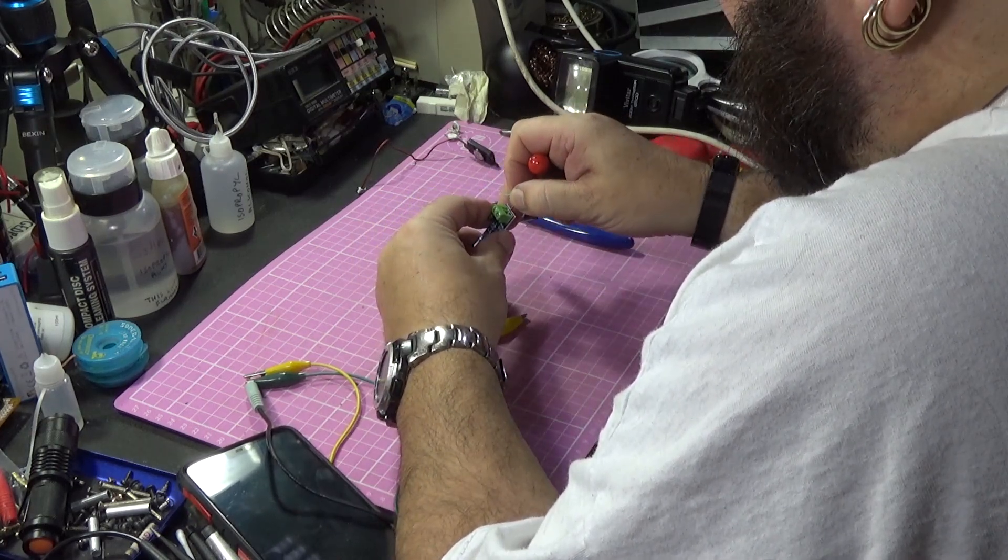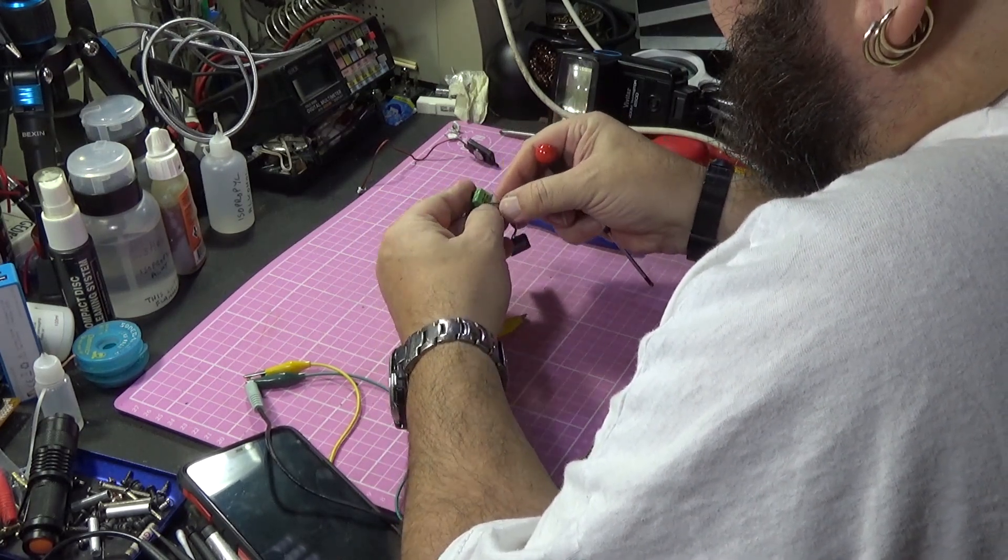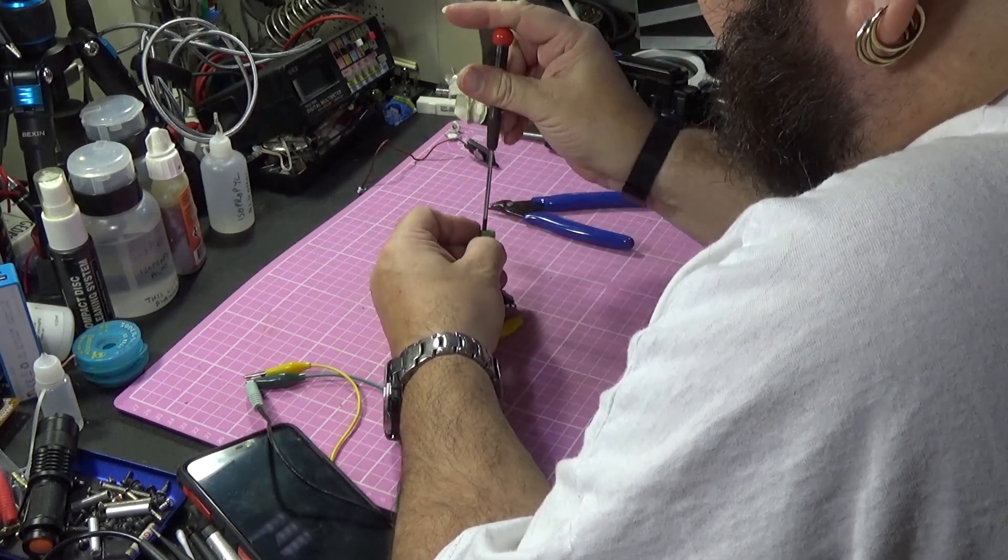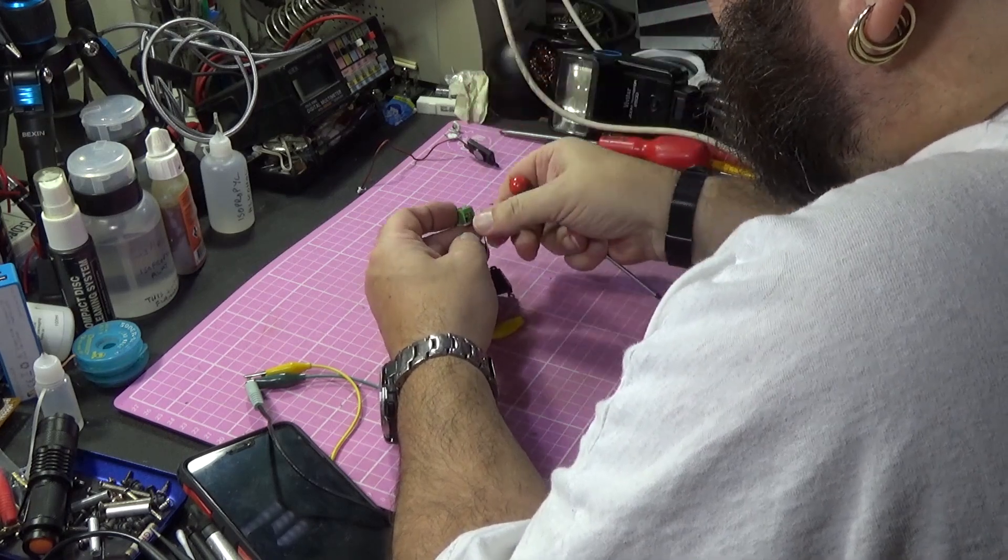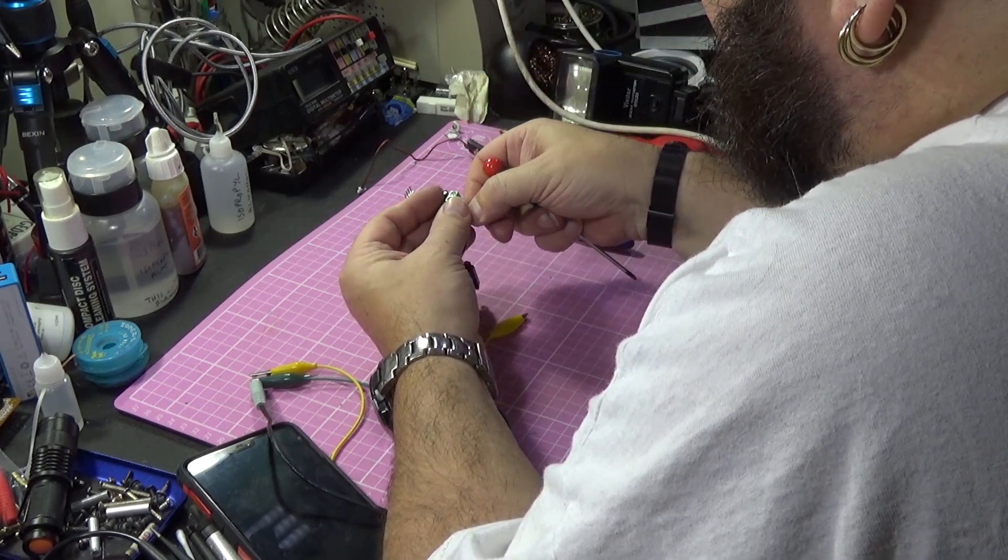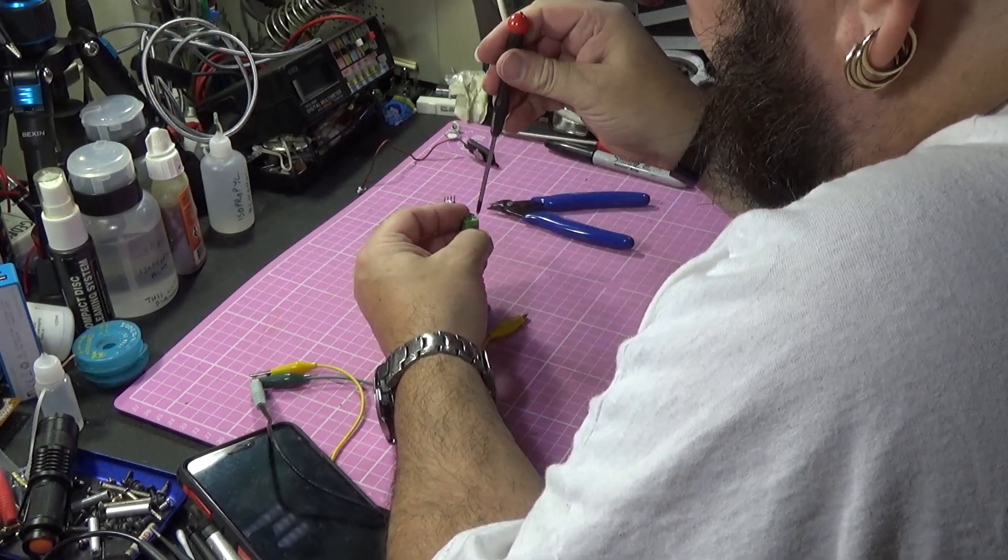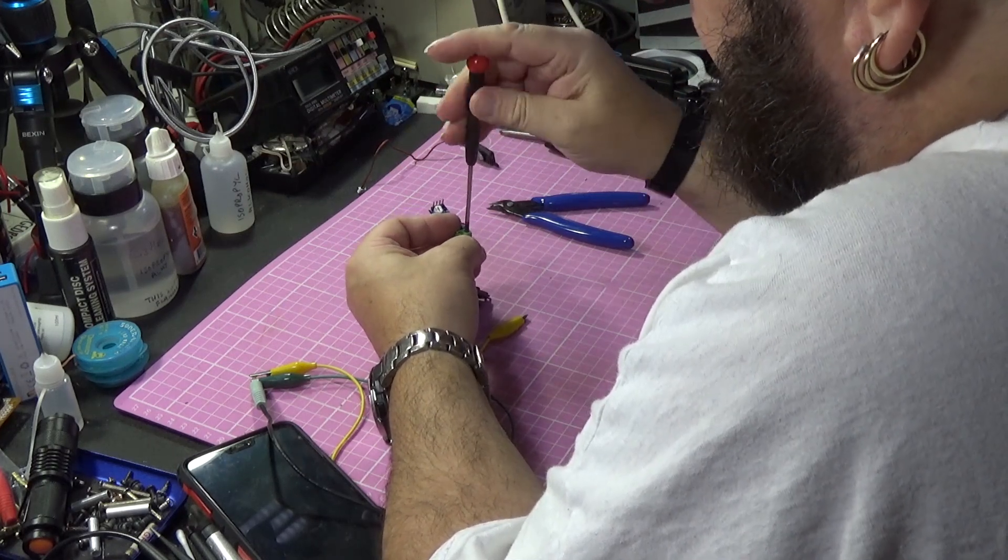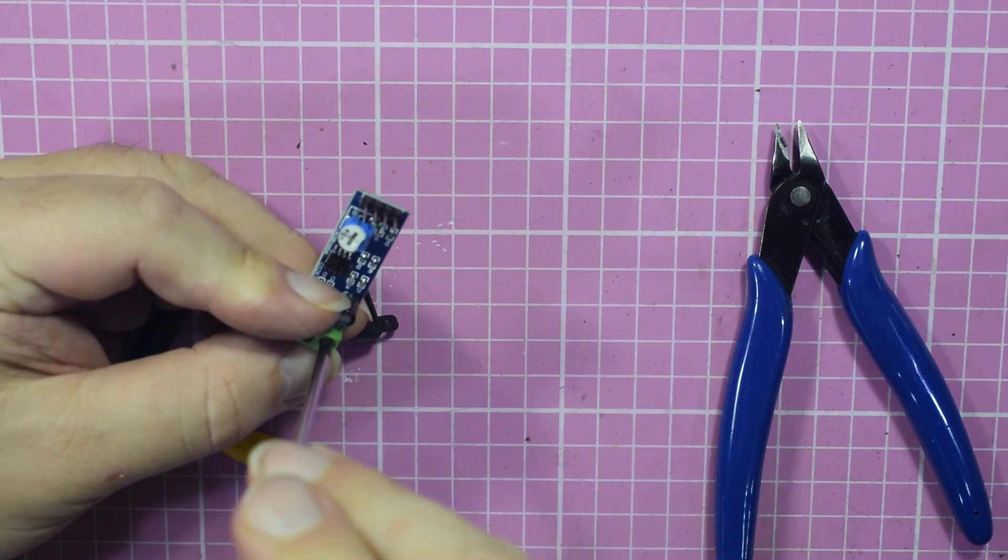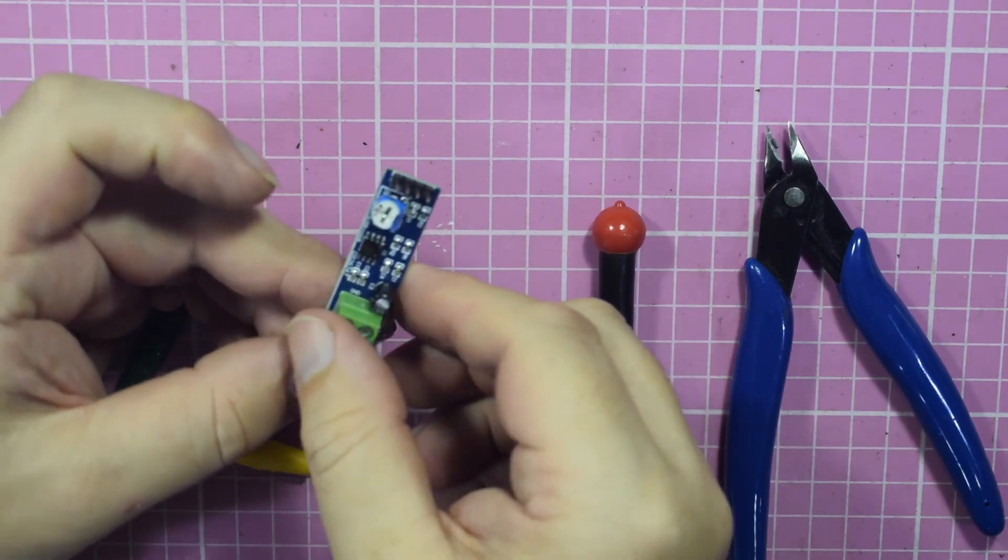Obviously in the final one I'm planning to actually solder this direct to the board because I'm going to get rid of these terminals because they're just too big and I don't need them. To make it fit in the tube, obviously I need to compact the board down as much as I can.